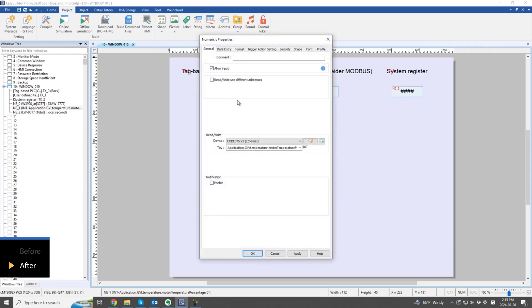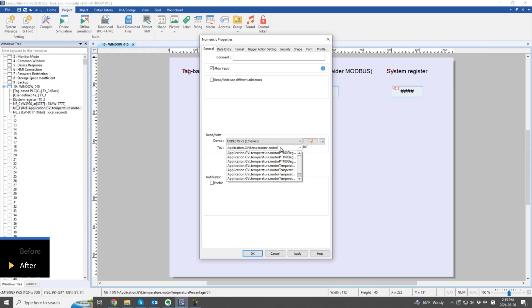For tag-based PLCs, simply type the name directly into the tag field. Based on the entered text, the software will assist in finding the closest tag name. And tags matching the entered name will appear in a list below for easy selection.